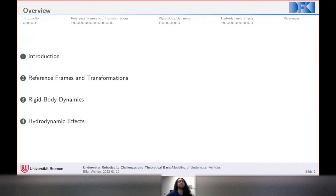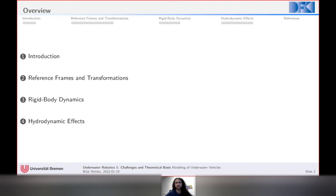Here's a small overview of the talk. I'll give a brief introduction, then talk about reference frames and transformations. After the second part we can take a 15-minute break, then continue with modeling rigid body dynamics and hydrodynamic effects.